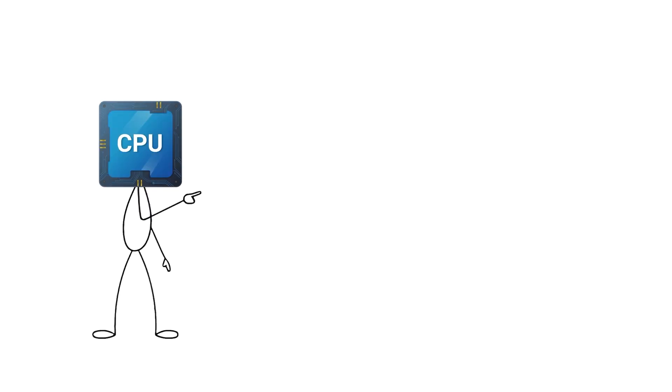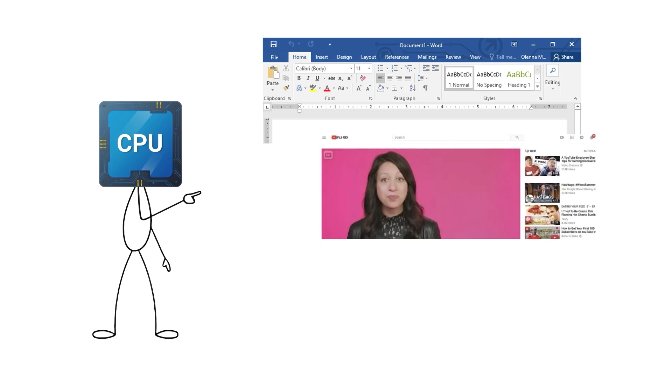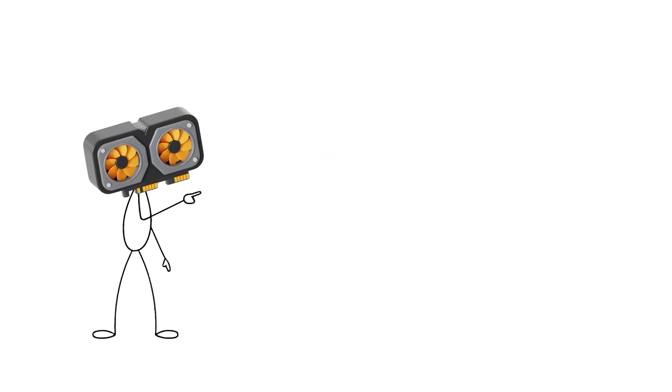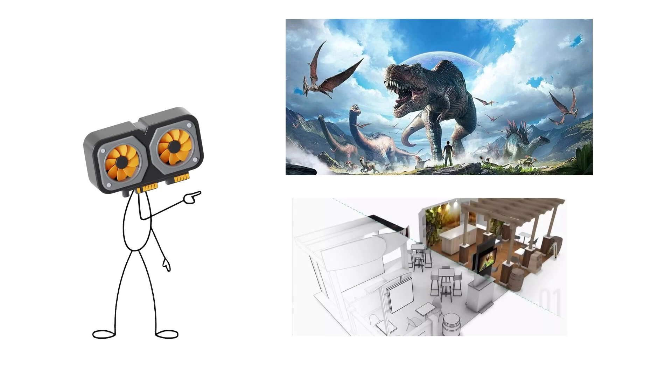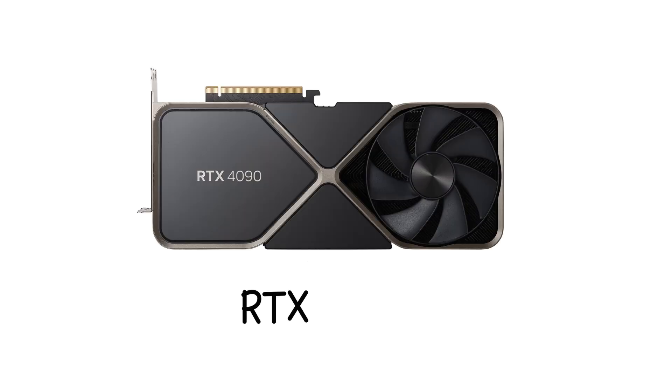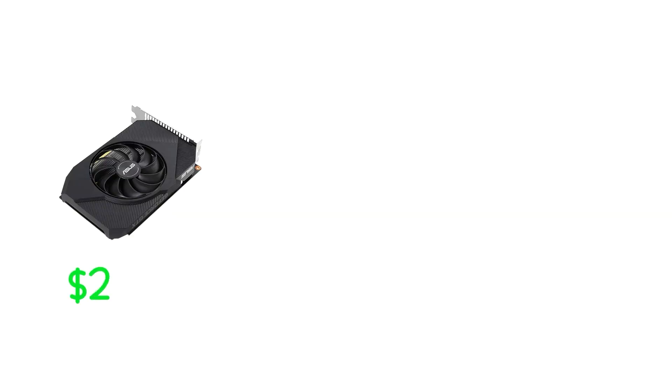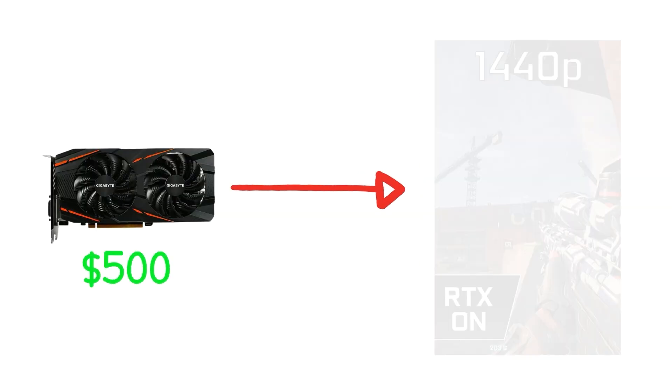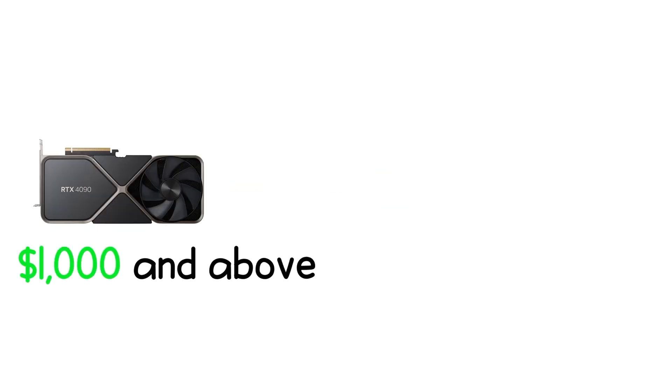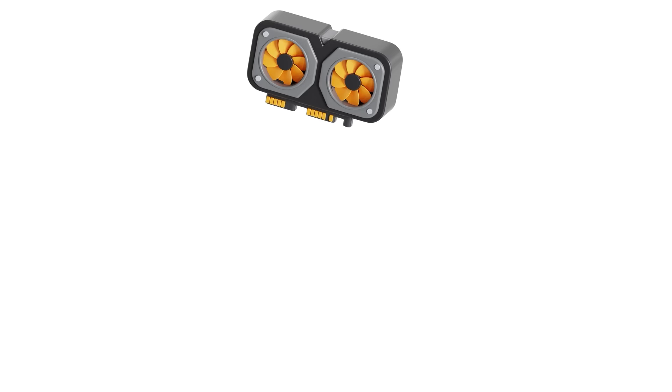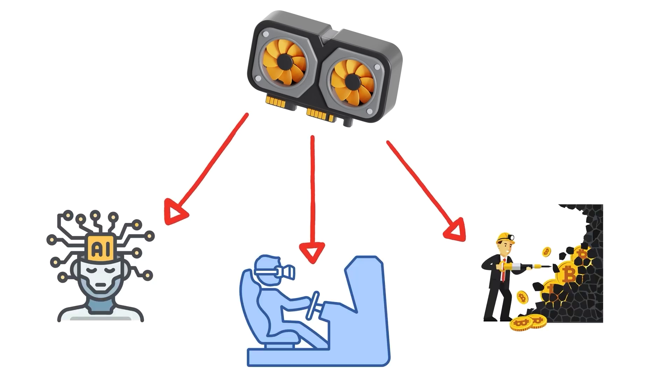Integrated graphics come built into many CPUs. Good enough for office work, video playback, or light gaming. But if you want smooth 3D games or fast rendering, you need a dedicated graphics card. These range from entry-level cards like the GTX 1650 to powerhouses like the RTX 4090. Performance scales quickly, but so does price. A $200 card handles 1080p gaming well. $500 gets you solid 1440p performance. $1,000 and above targets high-end 4K or professional workloads. Beyond gaming, GPUs also power AI, simulations, and crypto mining. Back when that was a thing.